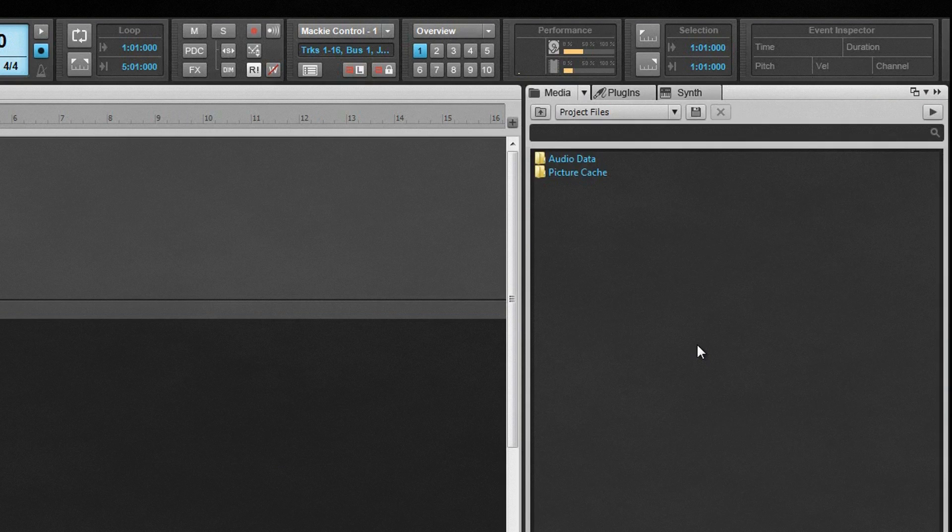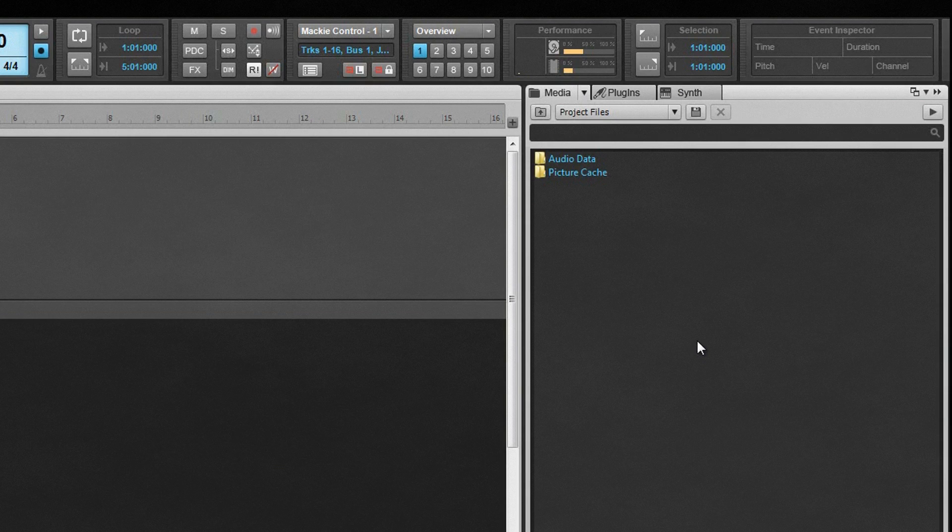Access the media browser by clicking on the Media tab. The current location is reflected in the Content Location display area and the contents of the folder displayed in the File List area beneath. Icons to the left of the name indicate the content type.